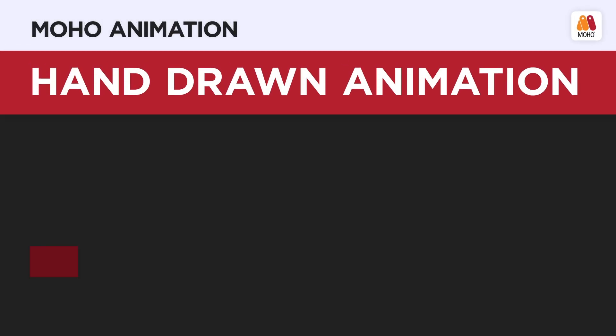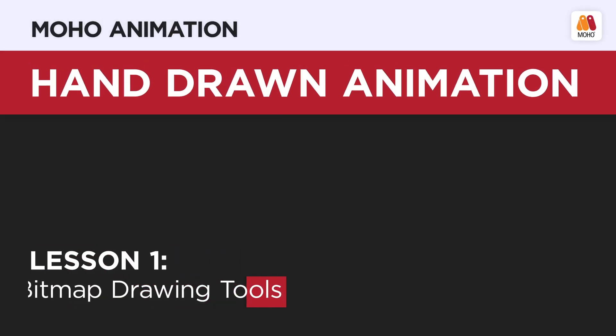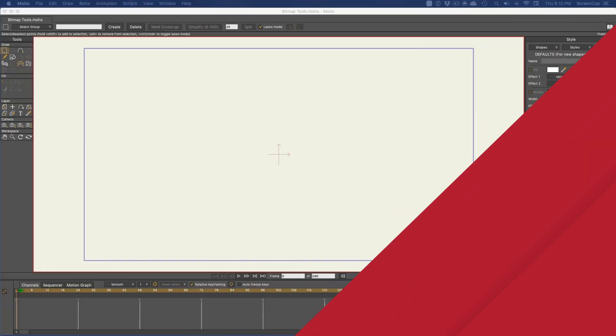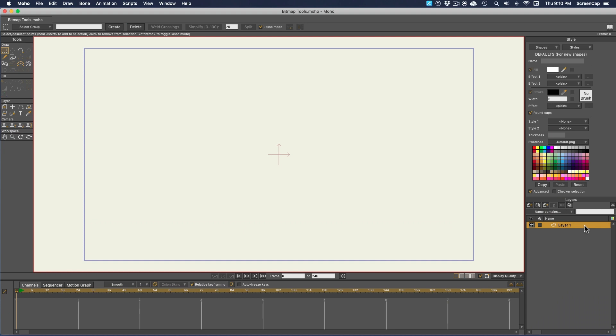So far, we've been working exclusively with Moho's vector tools, but in this video we're going to look at Moho's bitmap drawing tools, which let you make drawings and paintings that look closer to natural media.